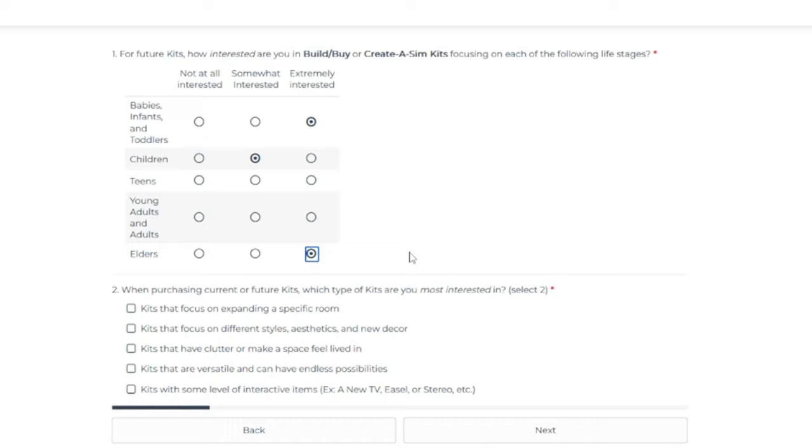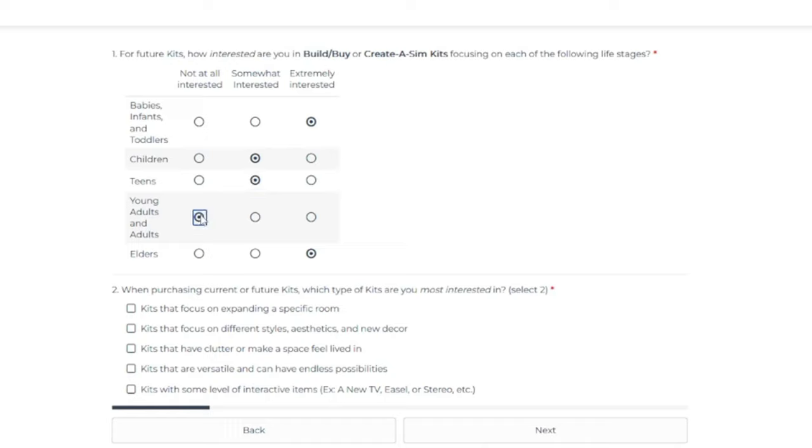We never get enough stuff for elders. I don't want my elders to look elderly, but they also don't need to look exactly like young adults and adults. There needs to be some sort of divide, I guess, between the age groups. I'm somewhat interested for teens. Young adults and adults get all the stuff. They get all the stuff. It's boring and uninspiring. I want to focus on other age groups.